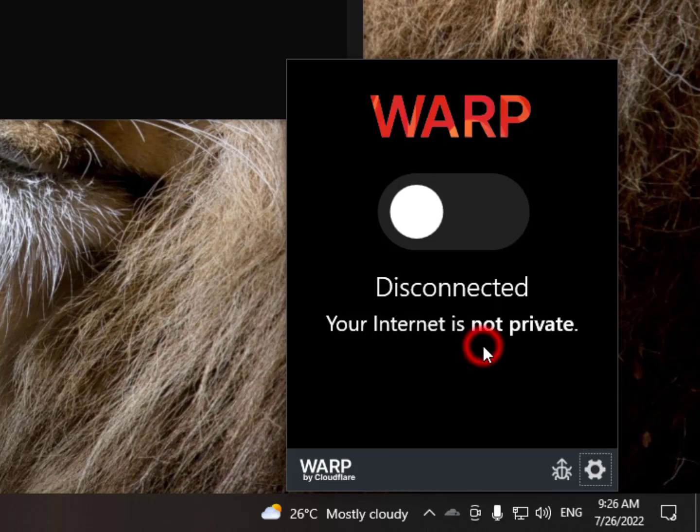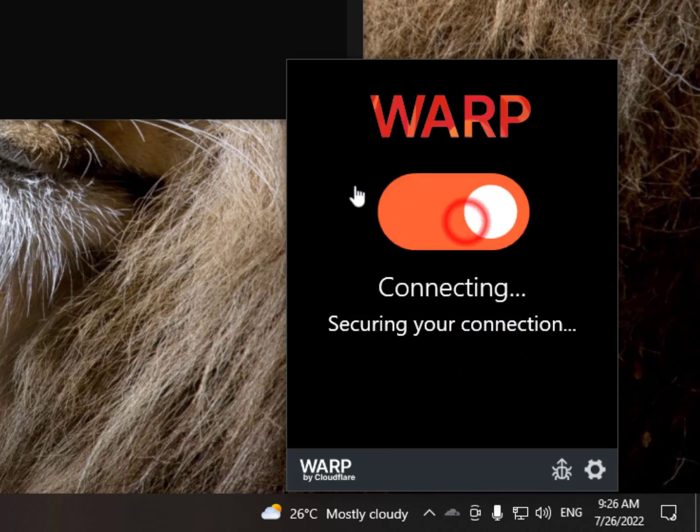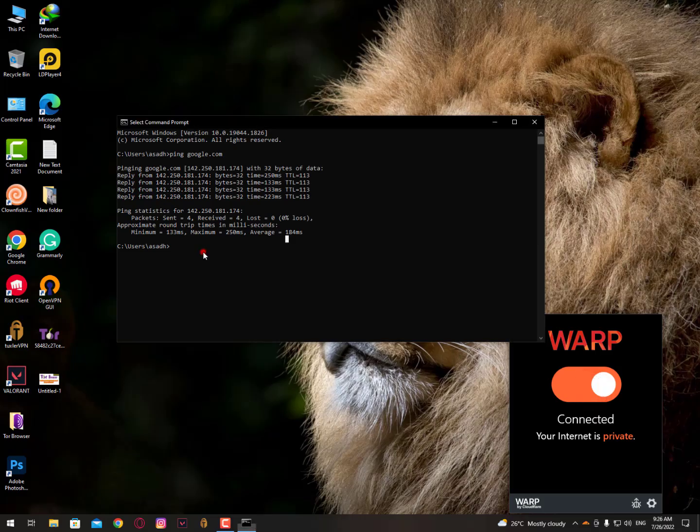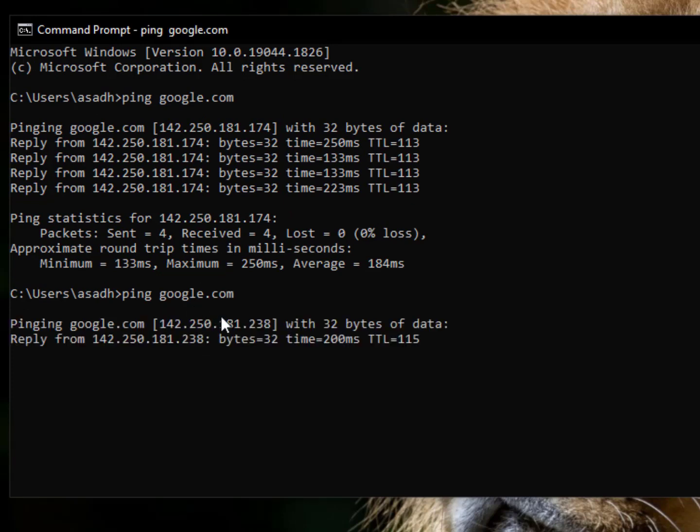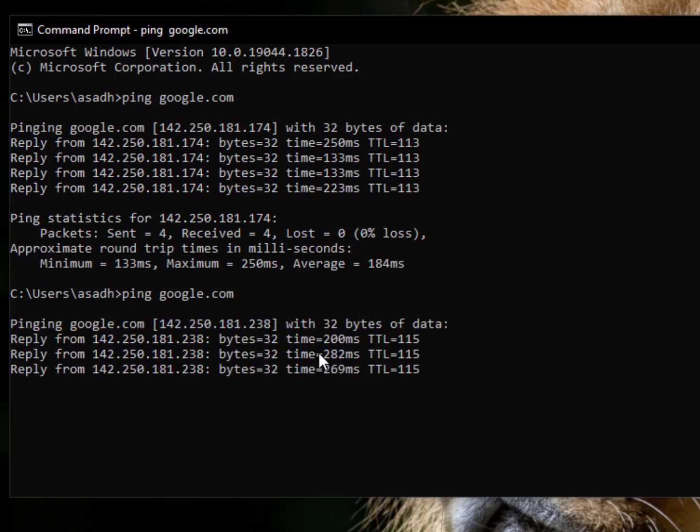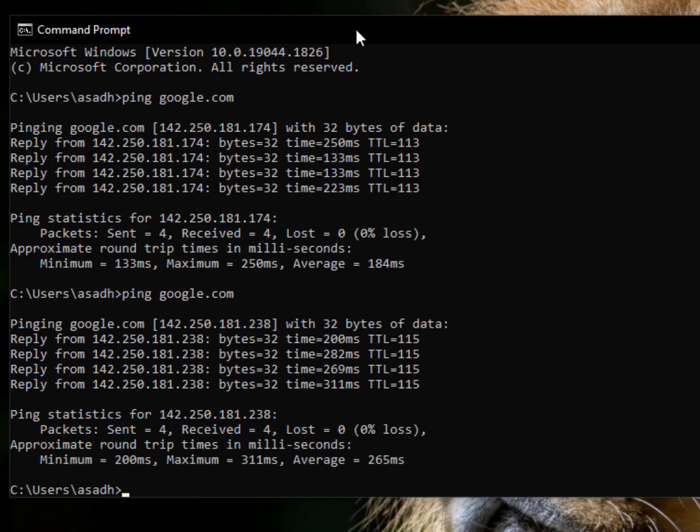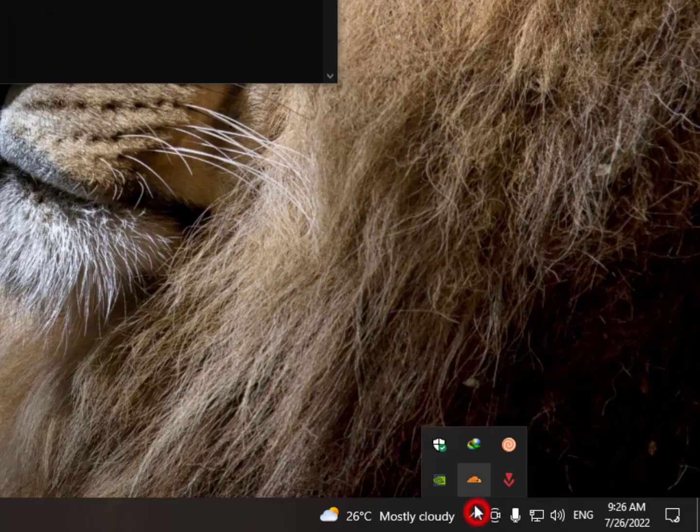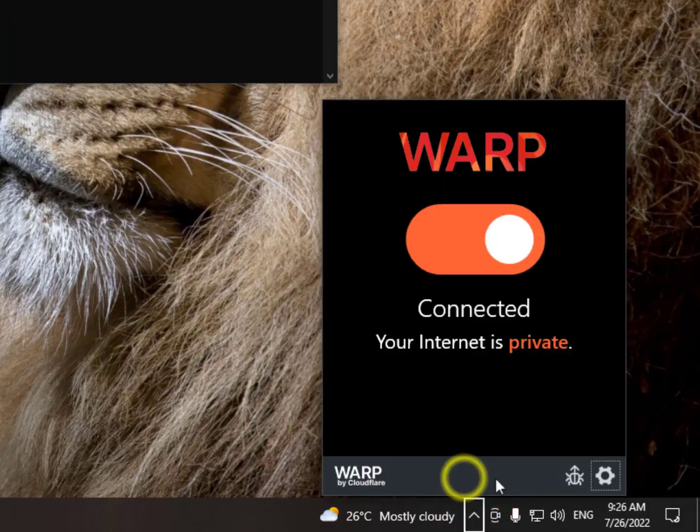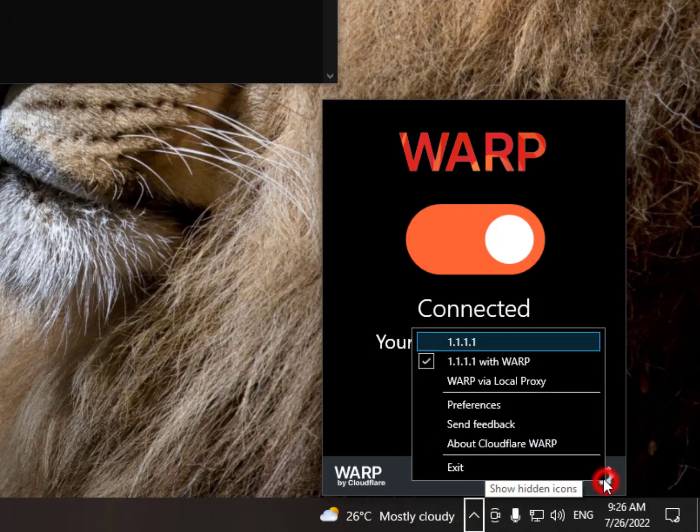First, let's try the Europe setting and turn it on. After turning this on, same command. Now this time you can see it's kind of stable, not going down much. The average is 265, but it's higher than my own.